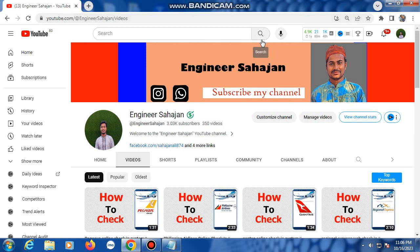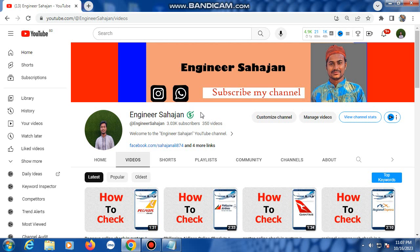Assalamualaikum, hello everyone. Today I will show you how to use Porter Airlines online check-in system. This is my YouTube channel Injana Shahjana — this channel uploads all new airlines videos, so please subscribe and watch other videos.